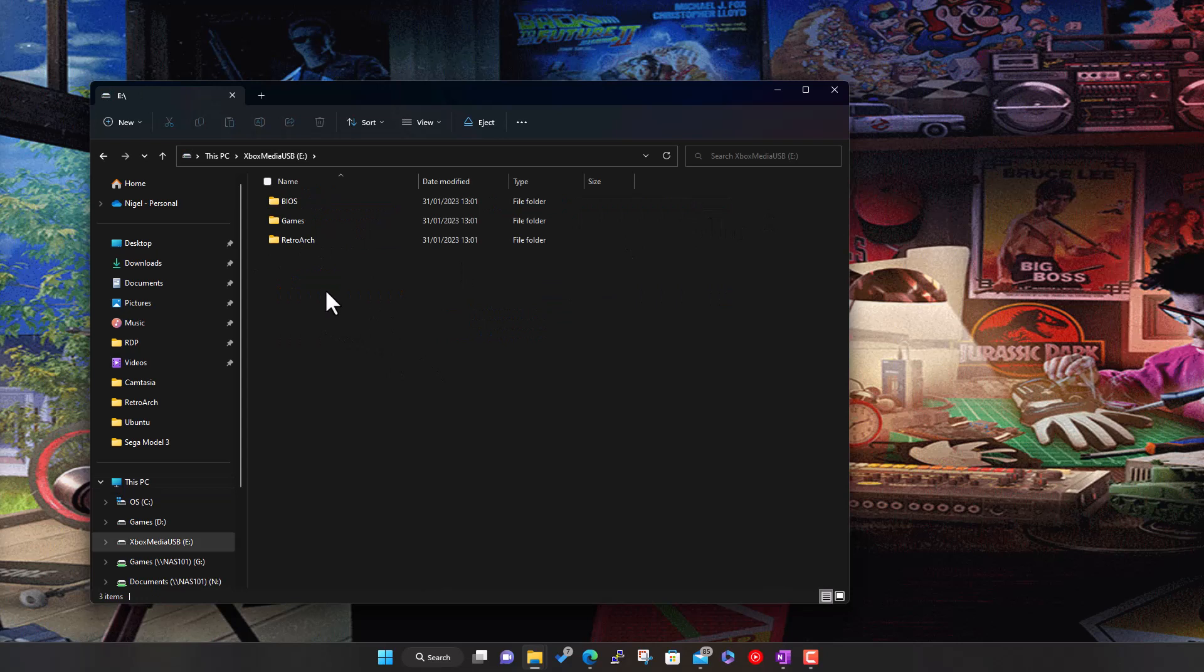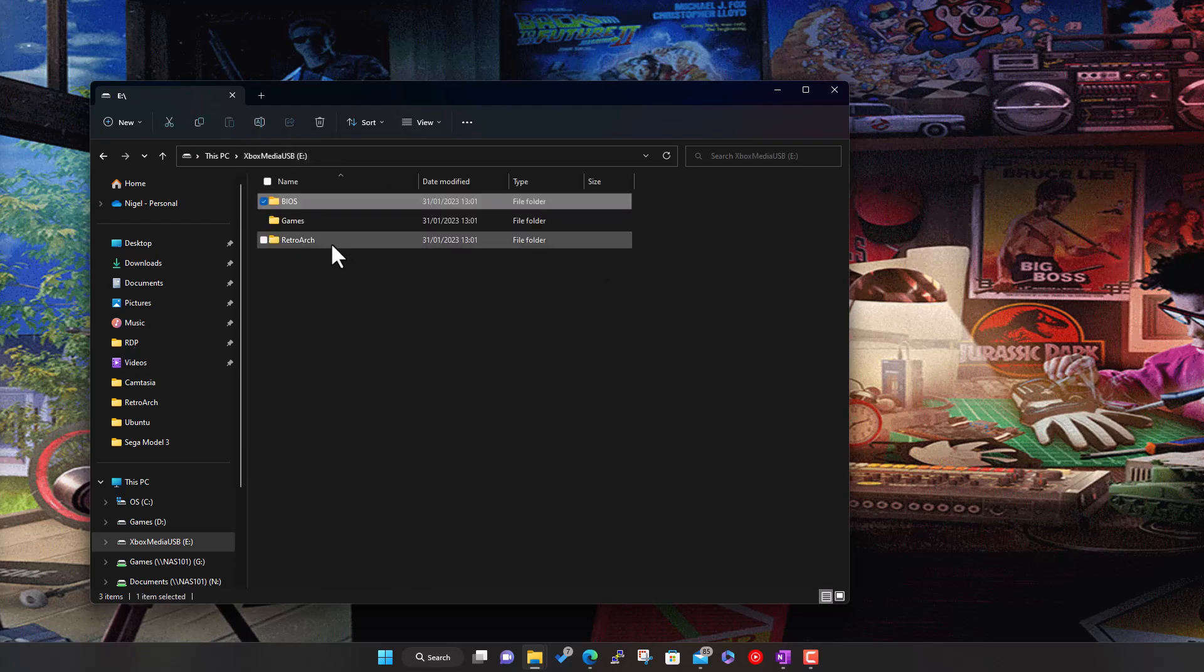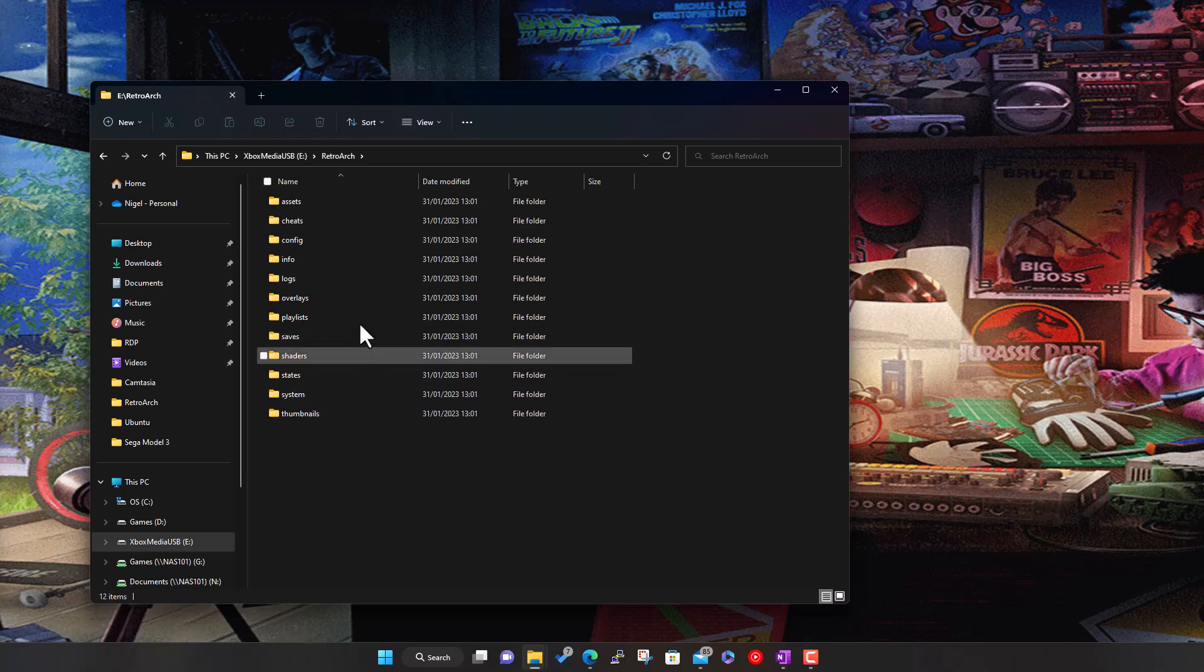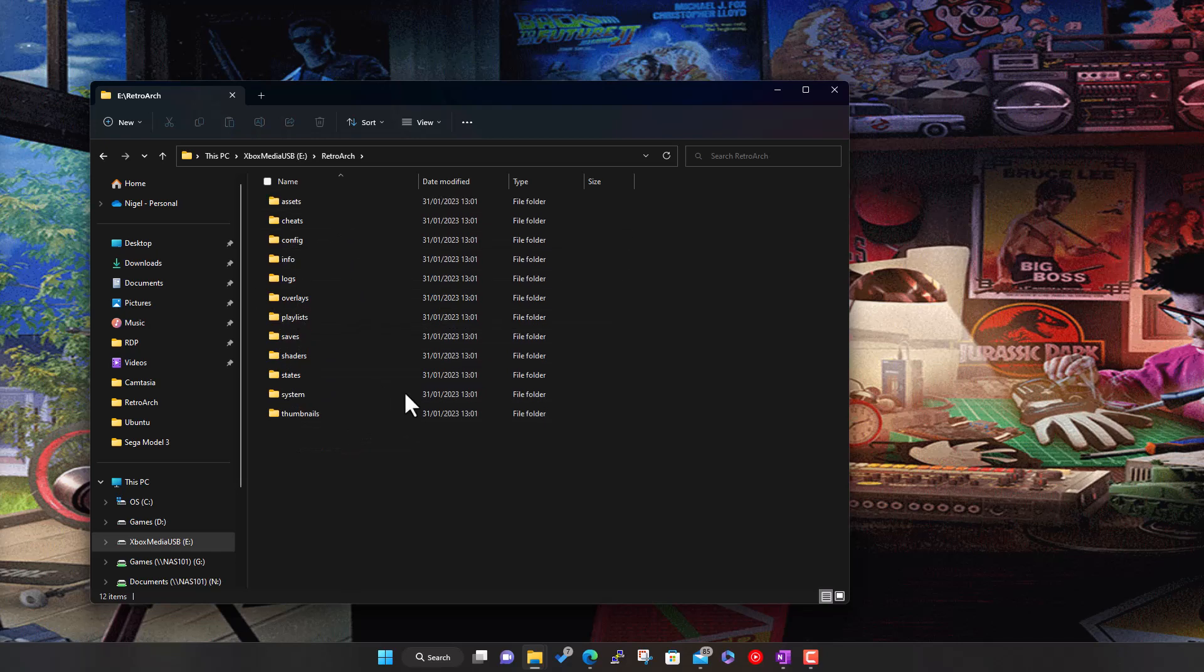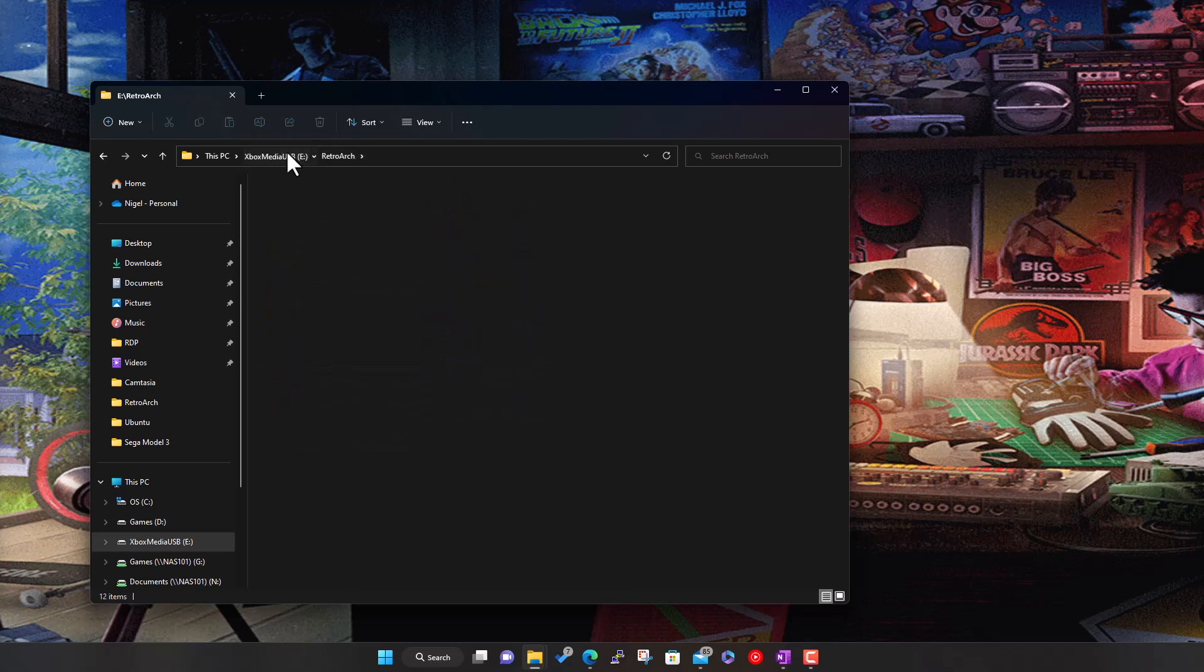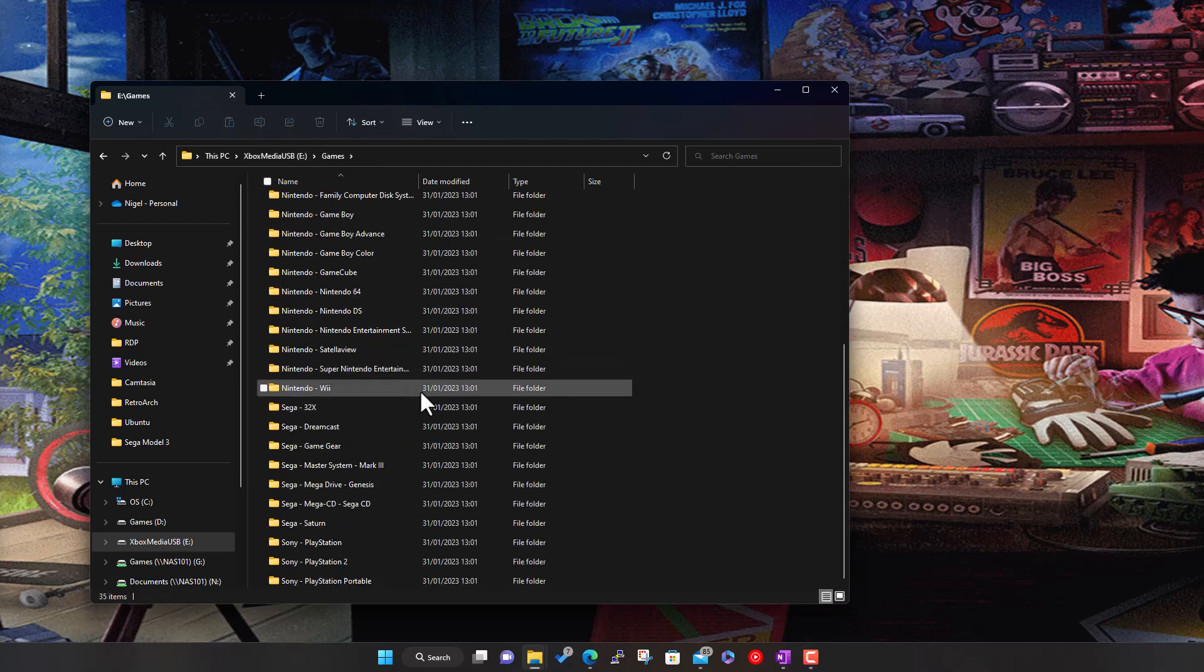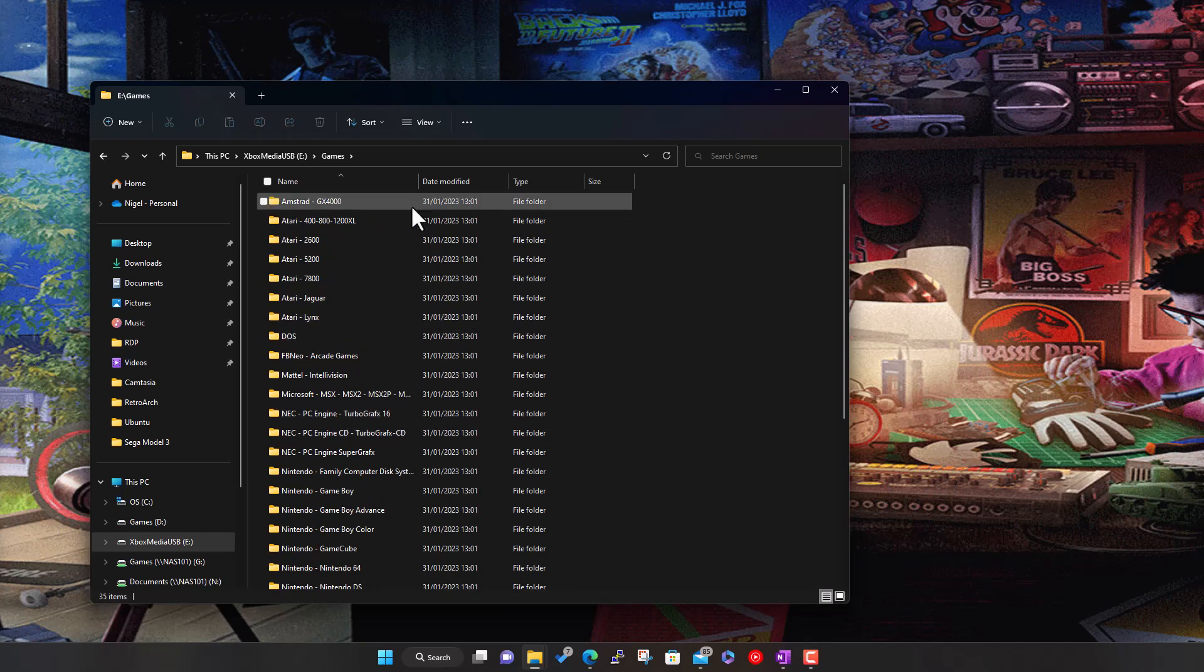There's a BIOS folder so you can copy all the BIOS files needed for RetroArch. There's a RetroArch folder with all the folders that RetroArch uses, so you can copy thumbnails, artwork, playlists, and any other bits and pieces into these folders. The main one you're probably interested in is the games folder.